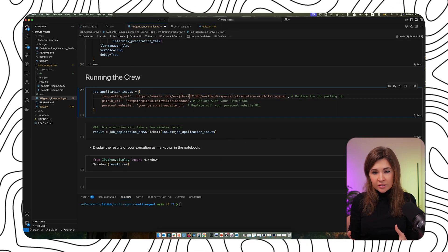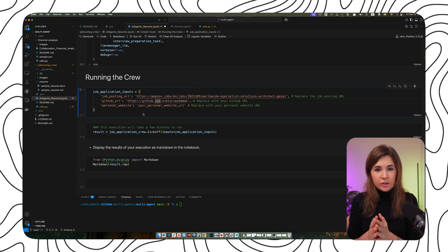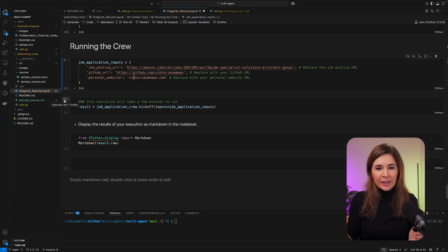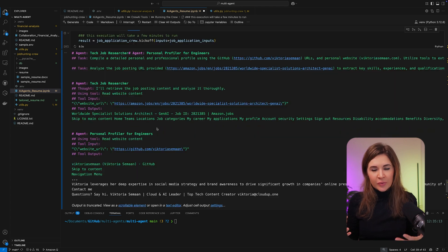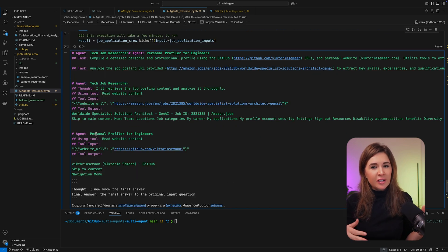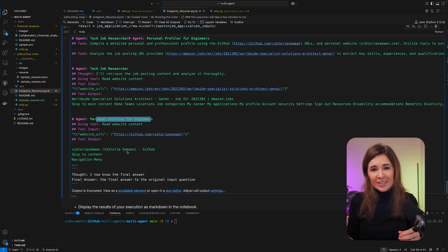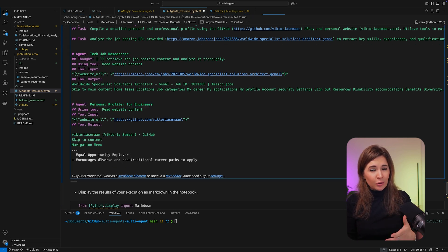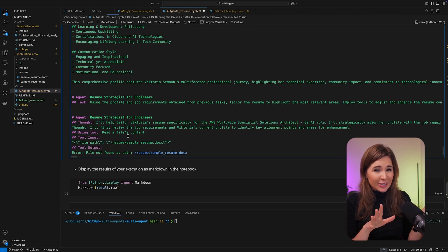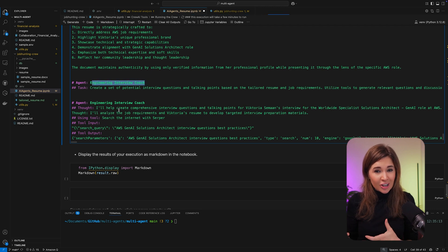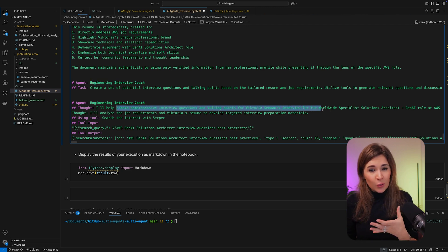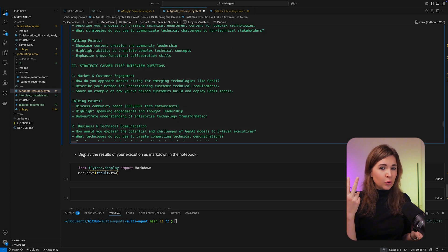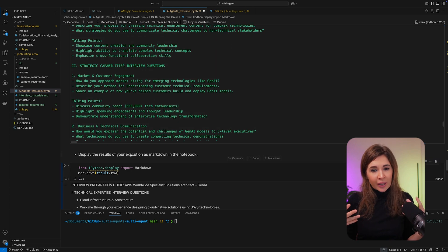And let's kick off our crew. Here is how this process works. First, the Job Researcher analyzes the job link and extracts all the relevant information. Next, the Personal Profiler scans my personal website to learn more about me. Then the Resume Strategist creates a new resume, and finally the Interview Coach generates a set of interview questions. When this process runs, it creates two files you can review and export them if needed.